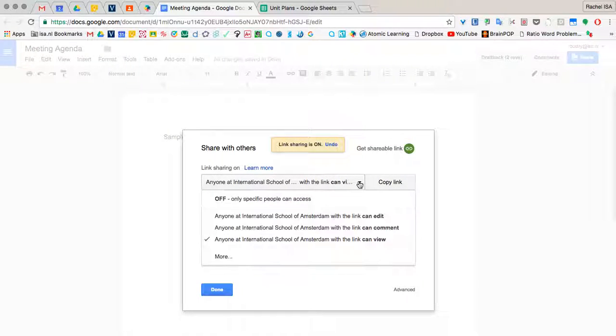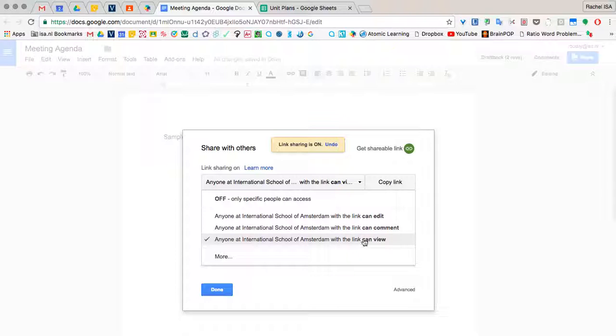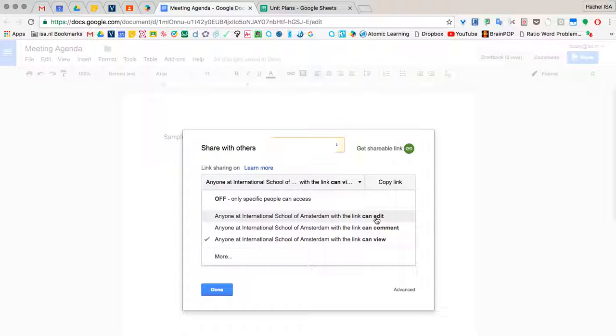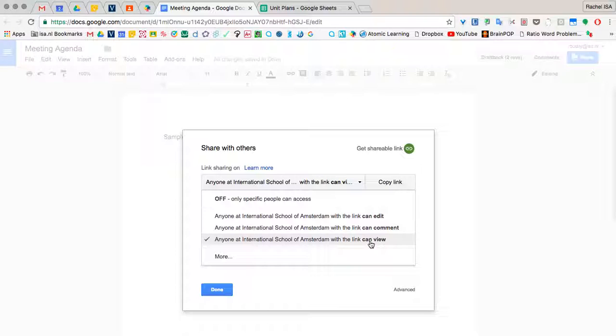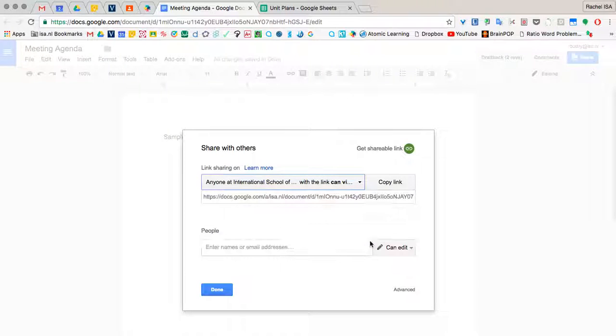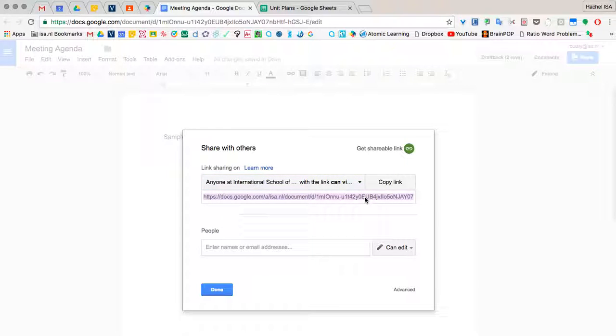I can either allow everyone that wants it to view it, or I can allow them to comment, or I can allow them to actually edit the document. So if you have a meeting and you want others to add anything at the bottom that they'd like to say during the meeting, that's one way you could do it. If you have a meeting and you don't want anyone to edit it, you make sure you click this one. So I just want everyone to view my agenda and have access to seeing it.